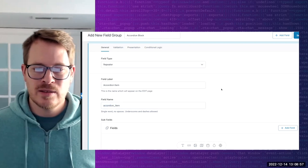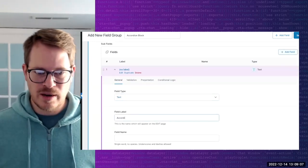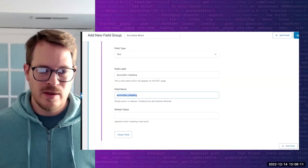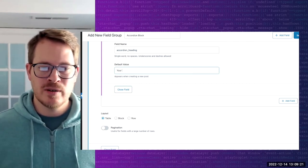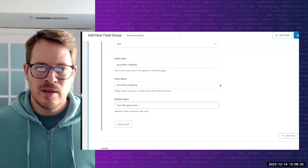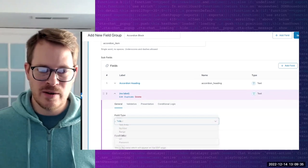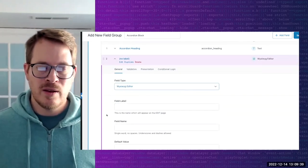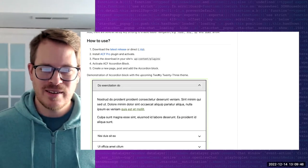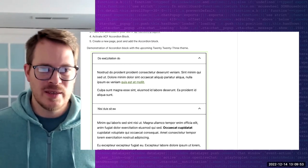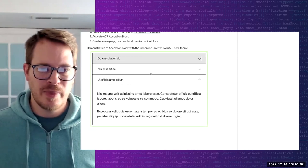As far as subfields, we can nest these fields within our repeating accordion item. We're going to add a text field and call it 'accordion heading'. We'll give it a default value - something like 'your title goes here'. Then we're going to add one other field - a WYSIWYG editor - which is where the accordion content will reside. This is what we're going for: the accordion heading and the accordion content, and these sections expand and collapse.